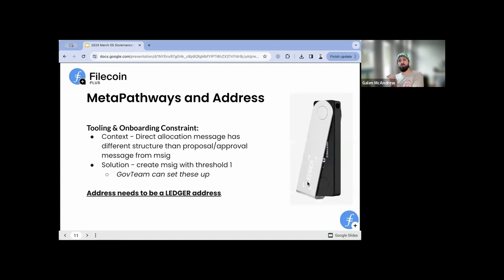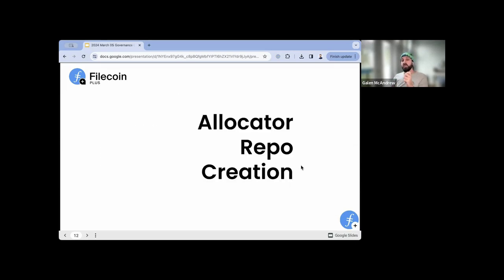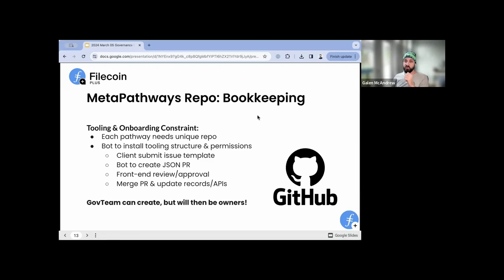If you and your team would like to create this multisig and put your signers on it, you can do so. If you don't know how, don't want to, or won't have time, I am signing up to solve this problem. I will be creating these multisigs. If I don't hear back from people by the end of next week, I will be creating these multisigs and putting the addresses on them. The other piece is that there needs to be a repo for the bookkeeping. Each pathway needs a unique repo.